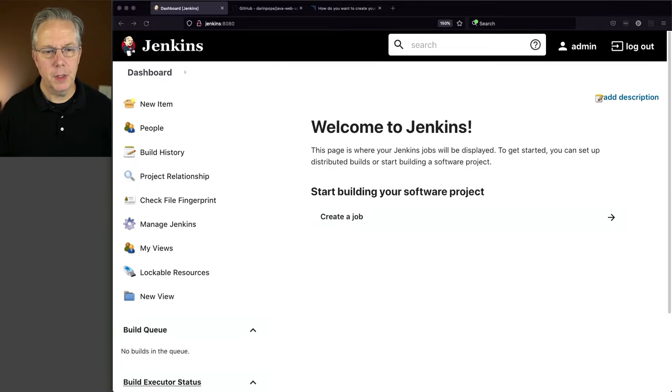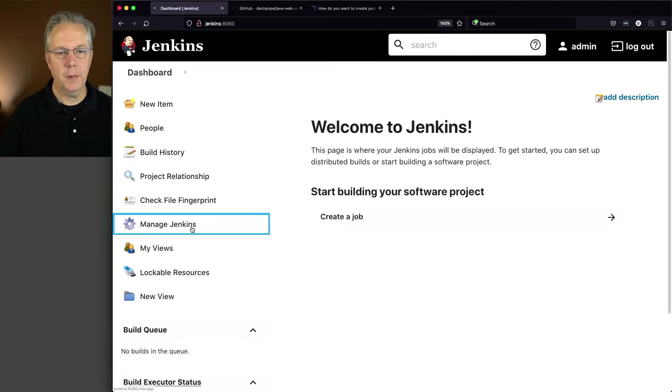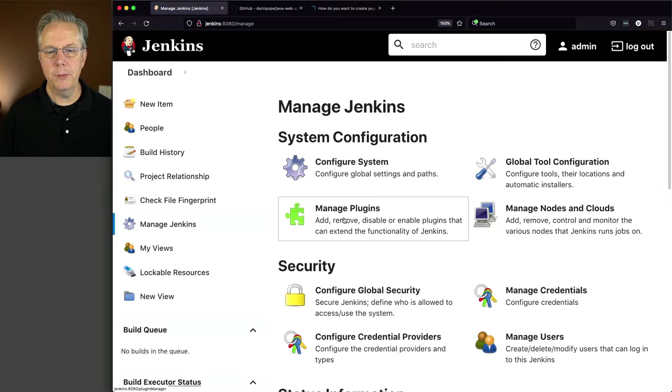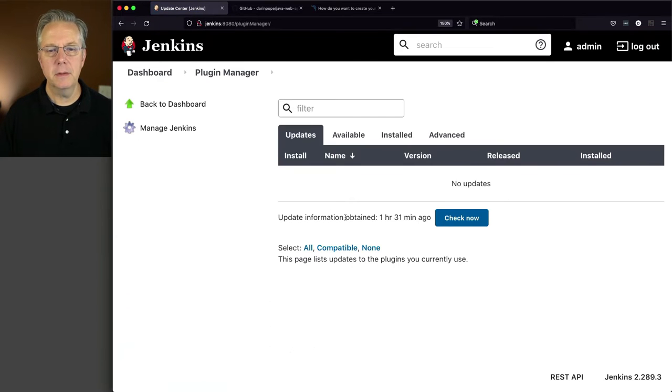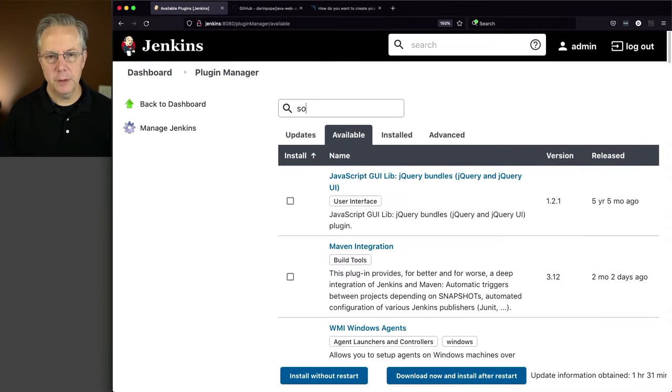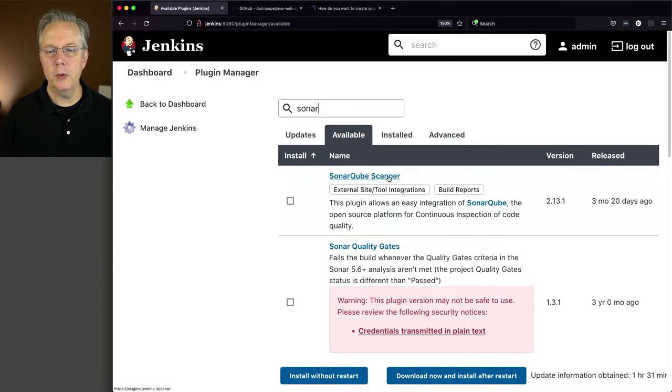So let's go to Manage Jenkins. We will go to Manage Plugins, go to Available, and type Sonar.